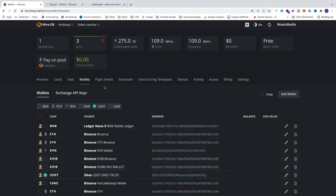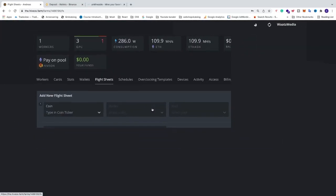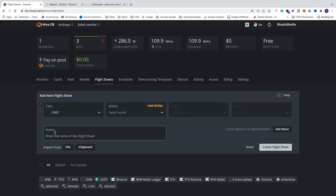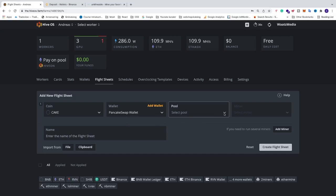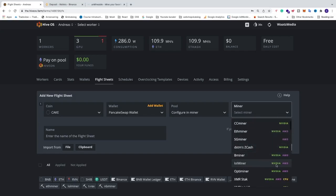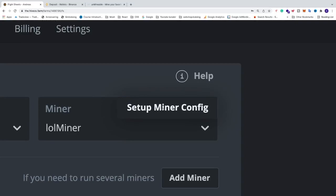Now we want to go and create a flight sheet. Click on flight sheets. We're going to select the coin — select our CAKE coin — then select our wallet, which is the PancakeSwap wallet. We're going to select pool, configure in miner, and select miner. In this tutorial I'm going to choose lol miner, which works for Nvidia and AMD cards. Click on set up miner config.